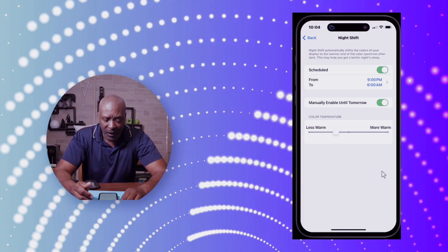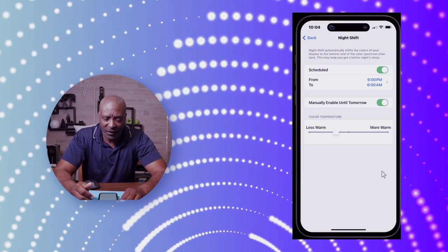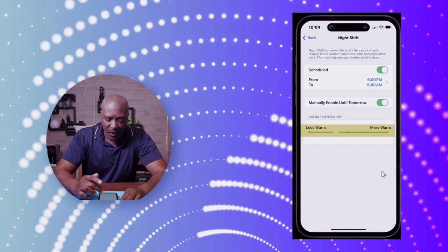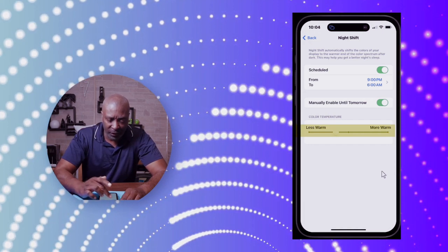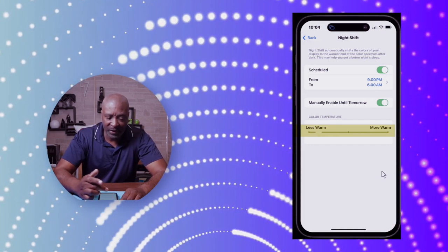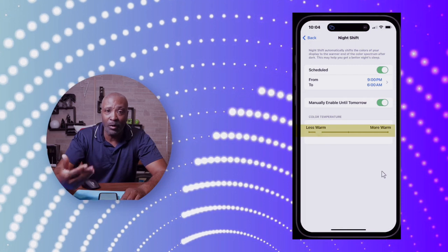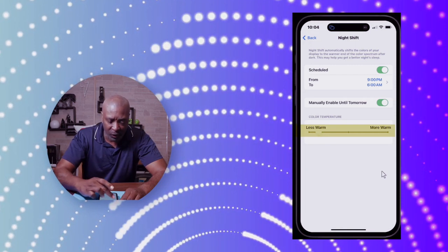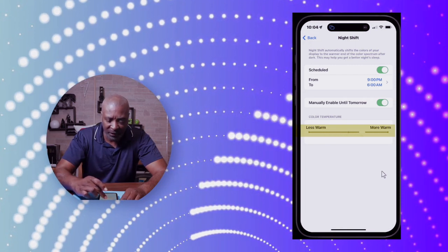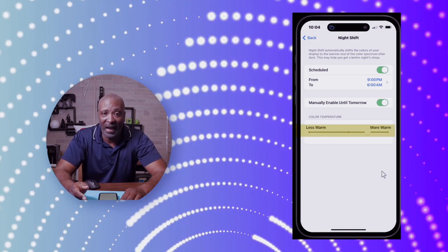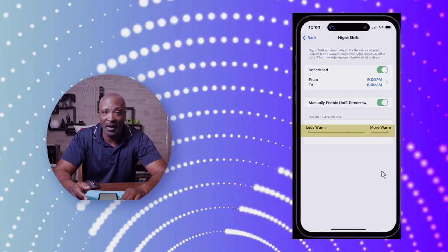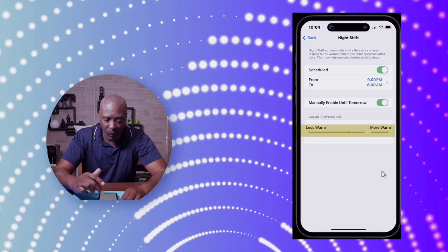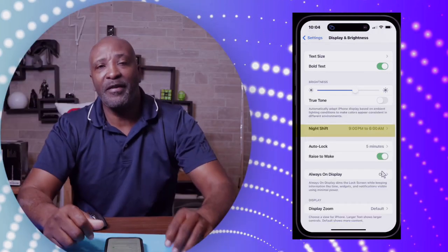Now let's adjust the color temperature. It's very simple. You can go Less Warm, which means it's going to allow more blue light to come in, or you can go More Warm, which means it's going to allow less blue light to come in, thus giving your eyes more of a rest.